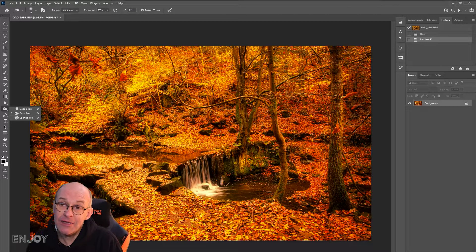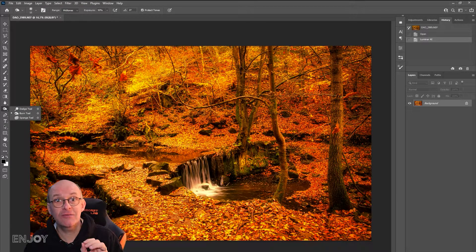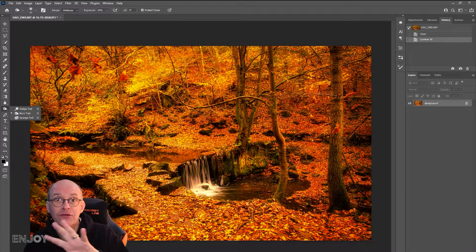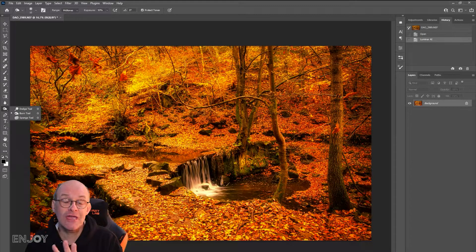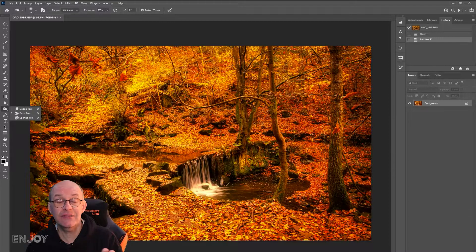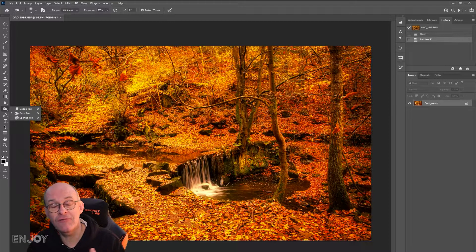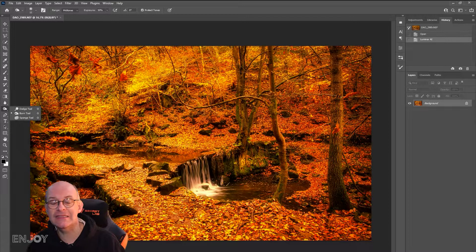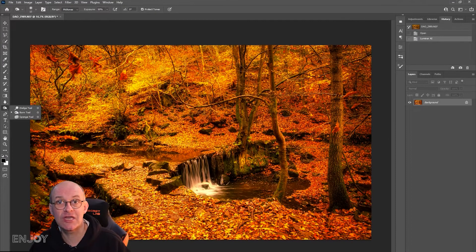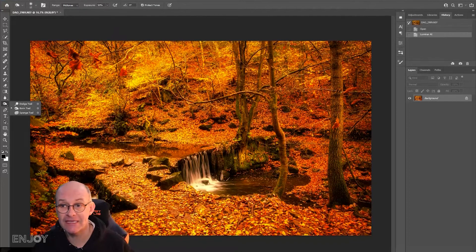I'm going to create a new layer that I can do my changes on, so I can turn that layer on and off or completely delete it if I'm not happy with the changes I've made.